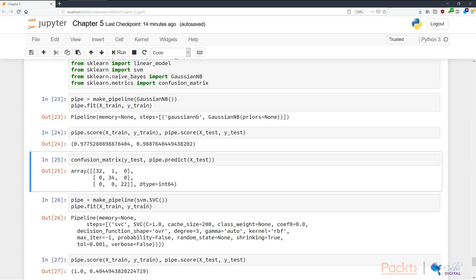In N25, we can see that the model has successfully classified most of the things correctly on the diagonal, but the first class has one instance of misclassification.